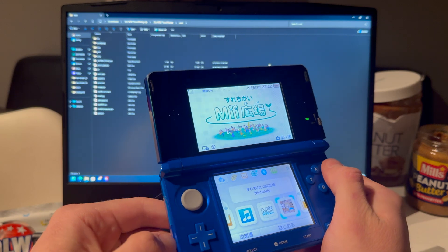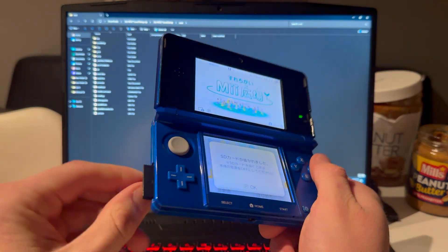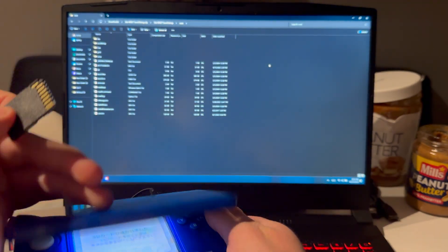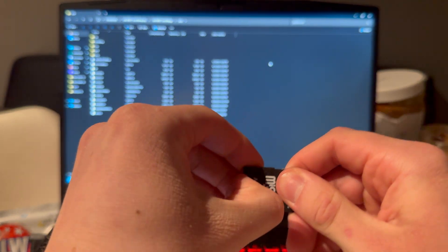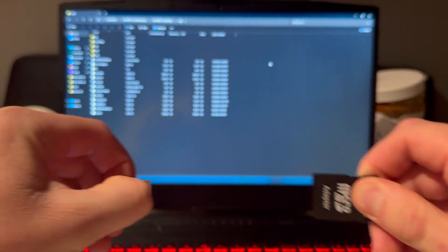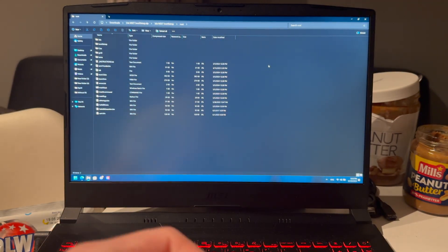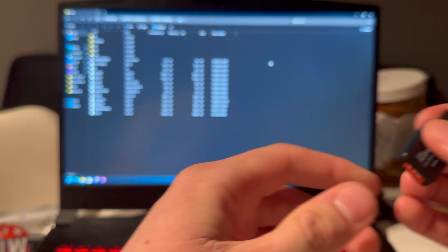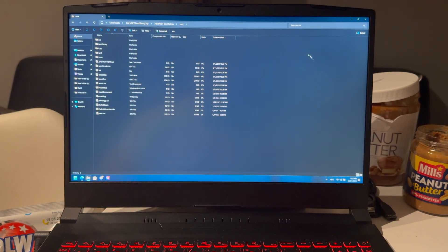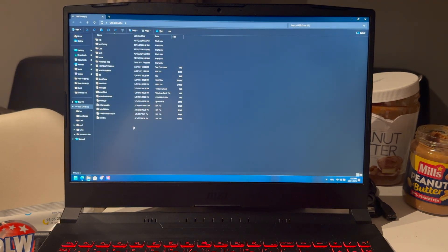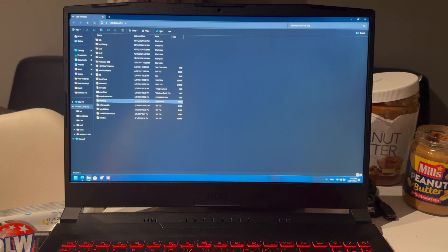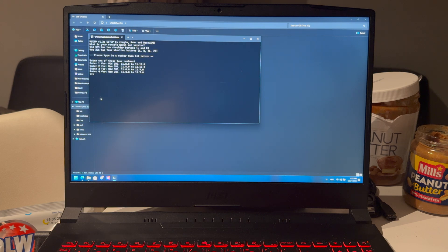And now you can take out the SD card. Take the microSD card out if you have a microSD card. Plug it back into your PC. Then this opens. Now you're going to press on mset9.py. Open that.